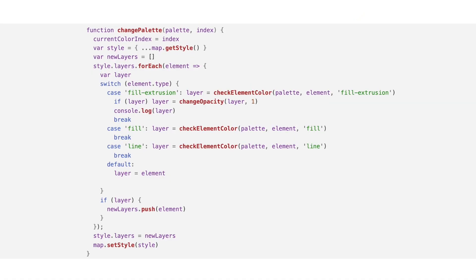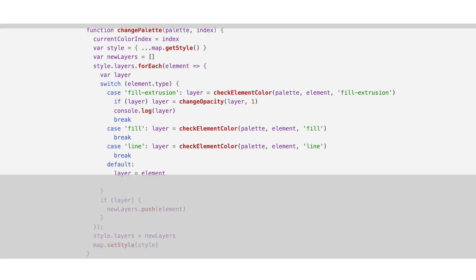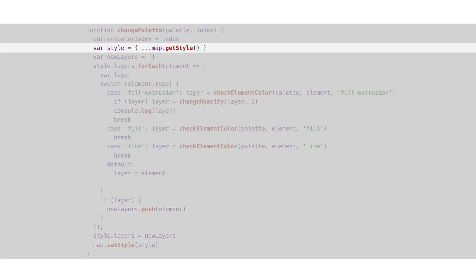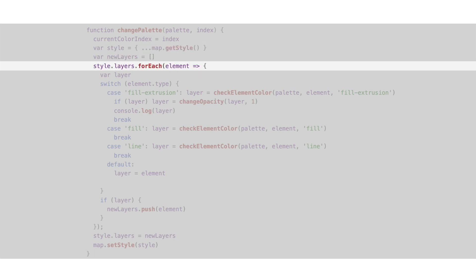Once we have the map loaded, we can iterate over the style layers to get the colors. First, we make a copy of the current style, and as we go over the layers, we check if the element is from the type we want to change. In this case,